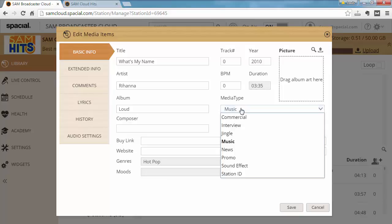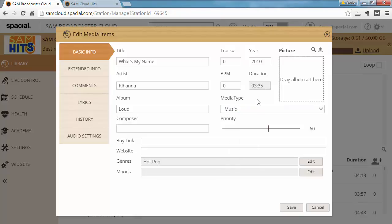Then you can change the Media Type or the Priority of the Track if you're using Weighted Rotation.